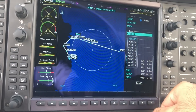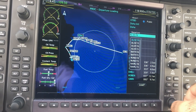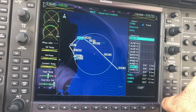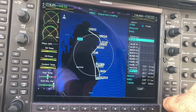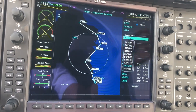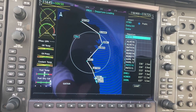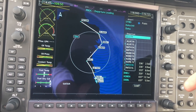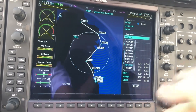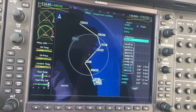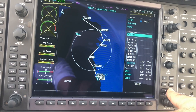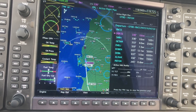Since we're going north to Bahrain, we're going to be using PATOM 1 November. You can use any SID depending on the direction of your flight. So let's choose PATOM 1 November and load it.